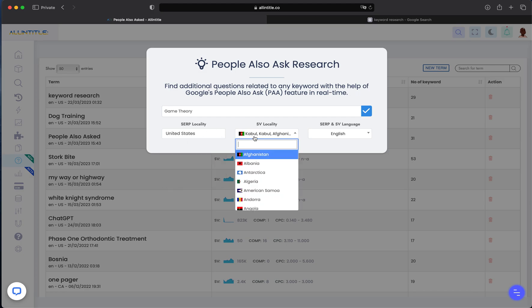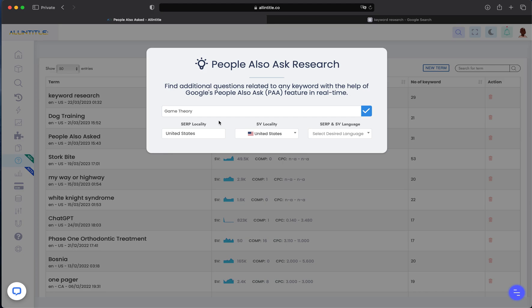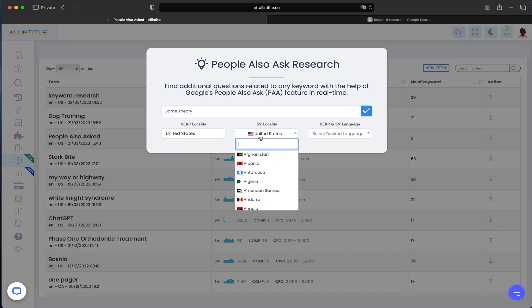Next is search volume locality. This is also important because we provide the search volume information for keywords found using PAA research. Depending on the locality you set for search volume, it gives you the search volume for that specific location. Again, it doesn't need to be a country - you can also set it to California, for example.